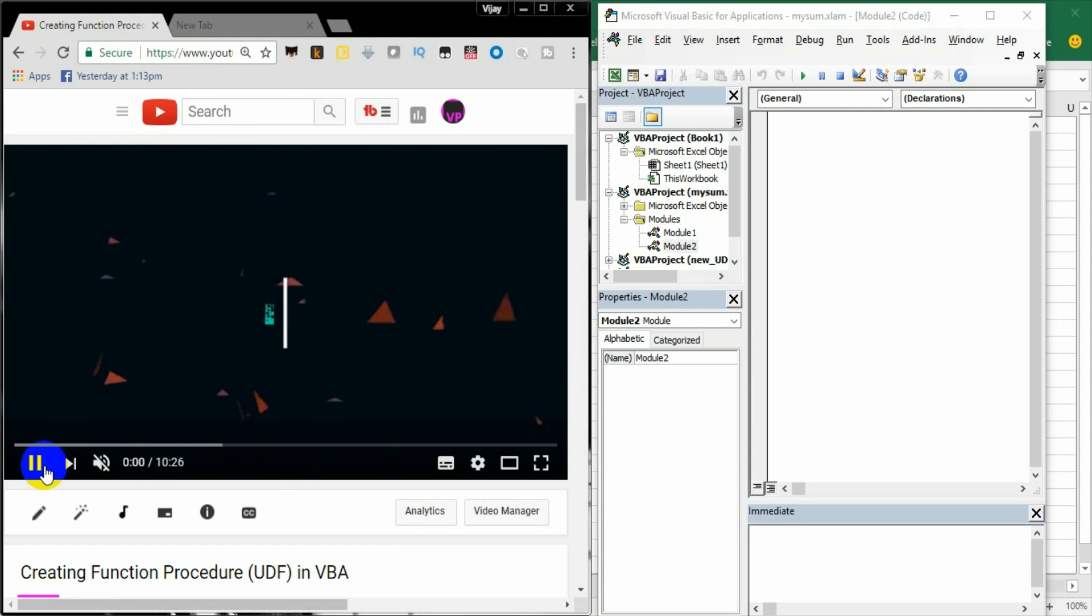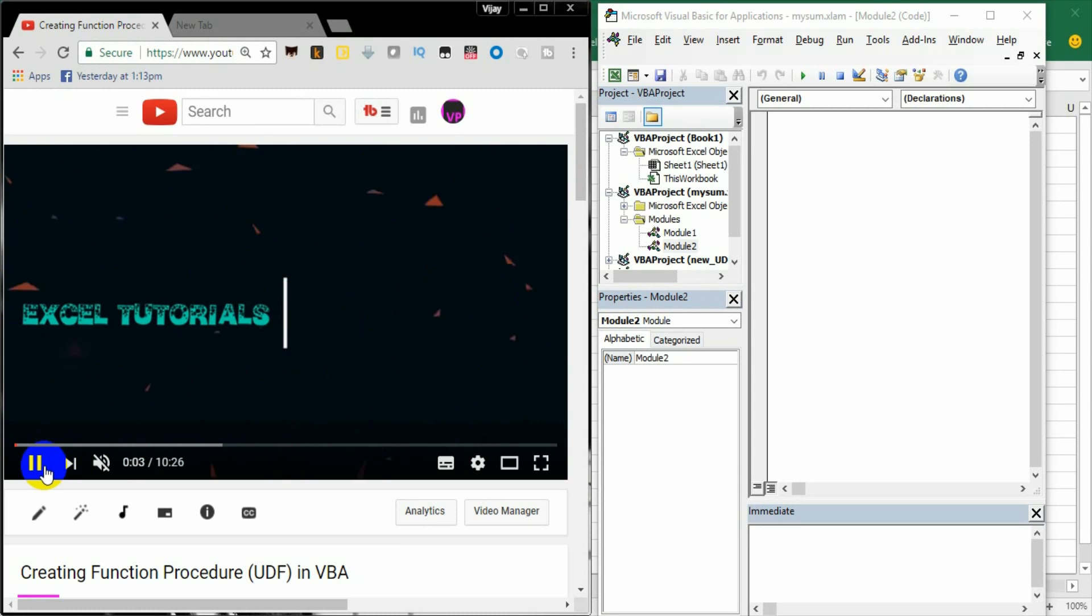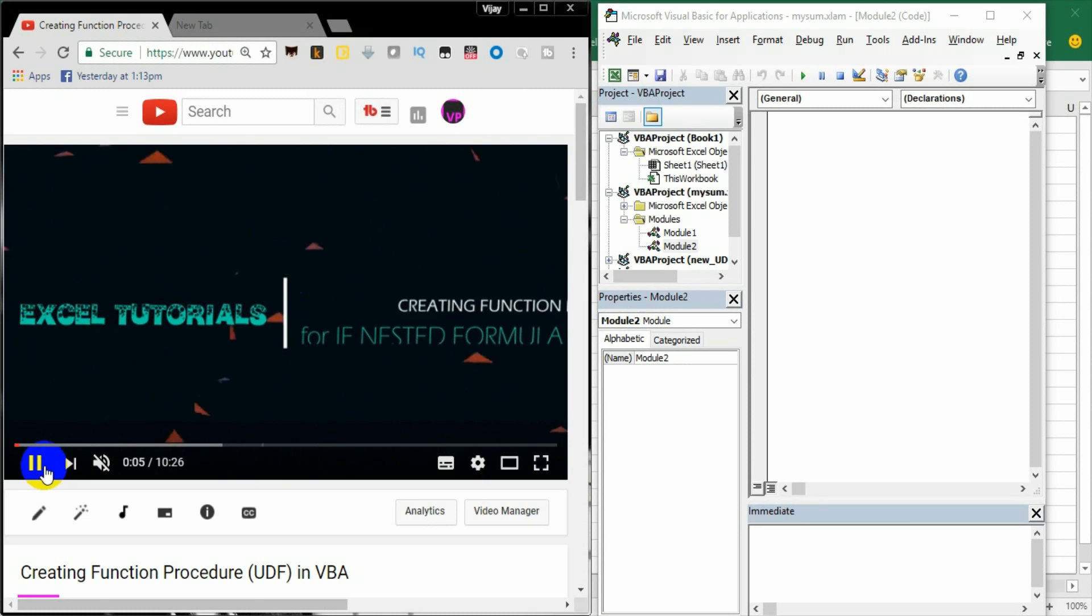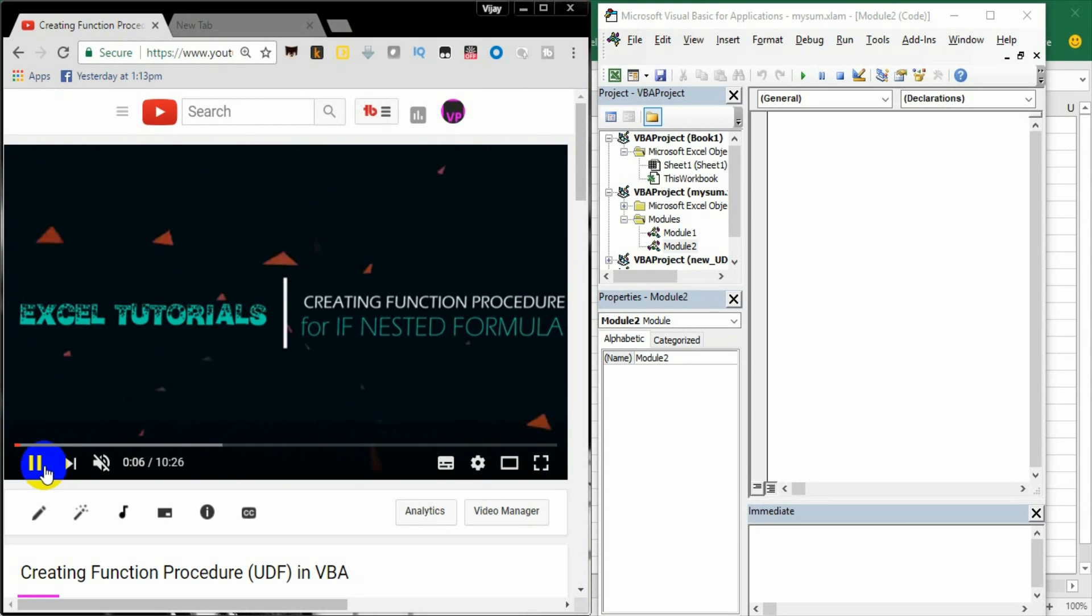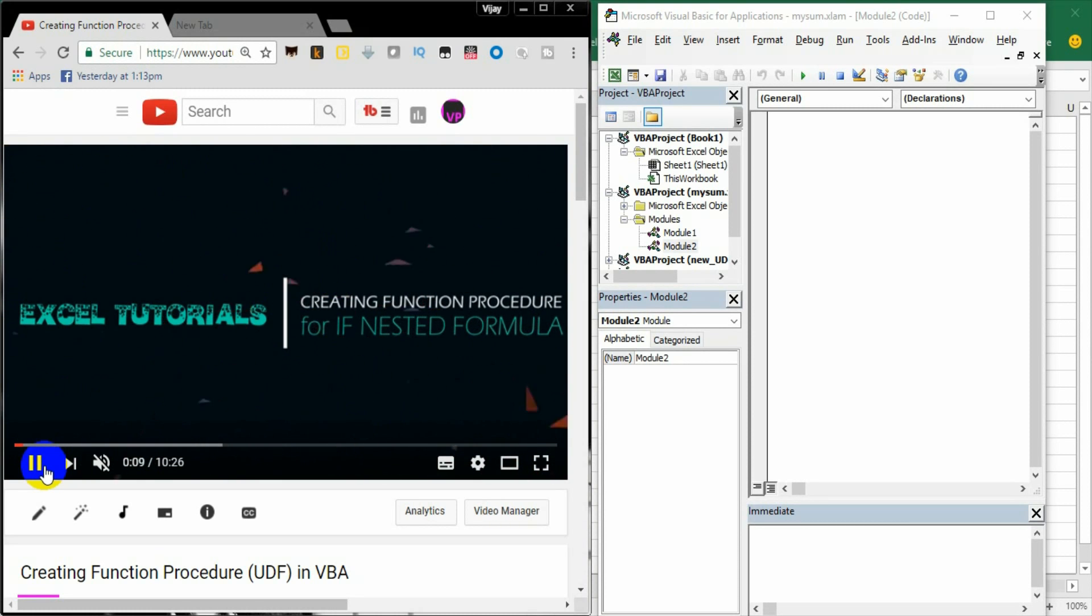In the previous video we discussed how to create a UDF user-defined function and we took an example of a necessary formula and created the function.